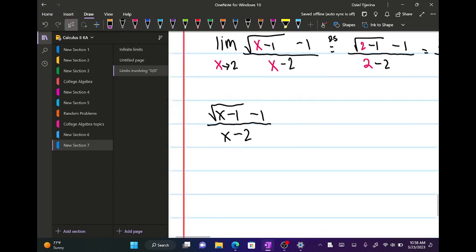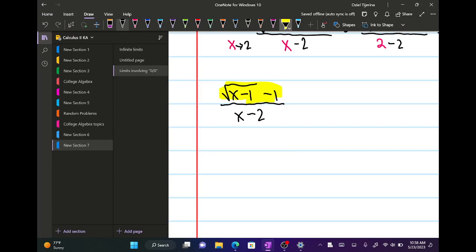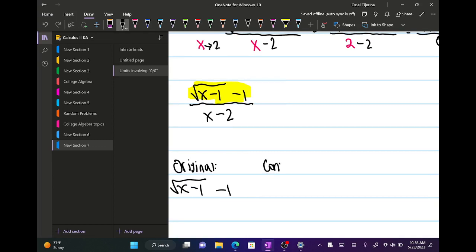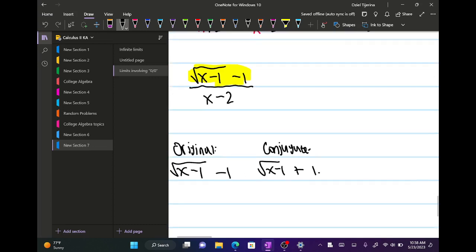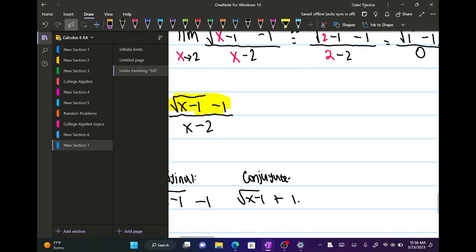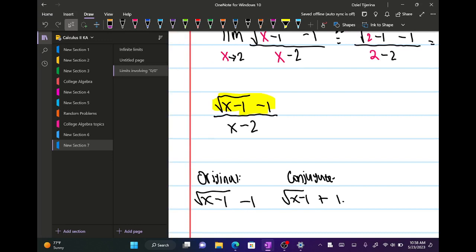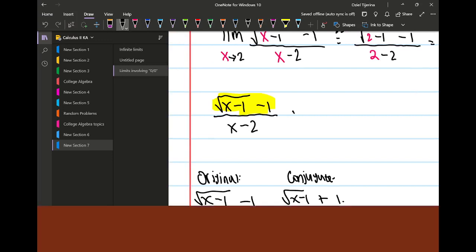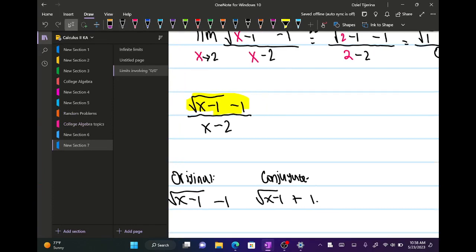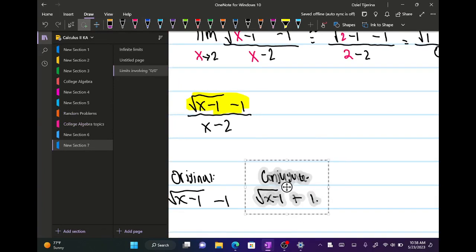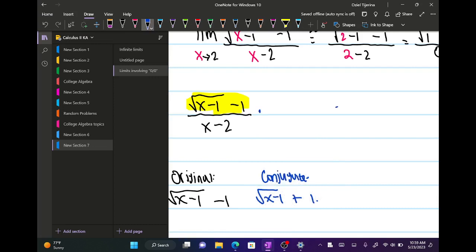We're going to take the conjugate of the top. If my original expression is the square root of (x minus 1) minus 1, then my conjugate will be the square root of (x minus 1) plus 1 — just the middle arithmetic symbol changes, the negative becomes a plus. So we multiply by the conjugate on top and bottom.